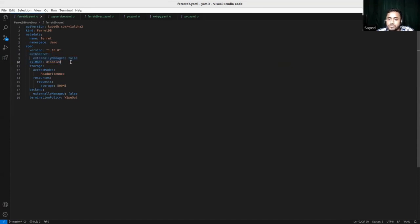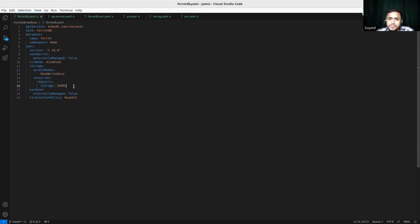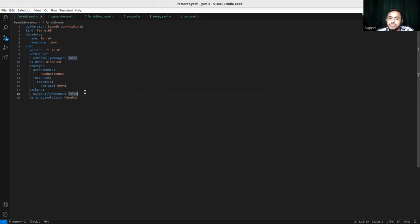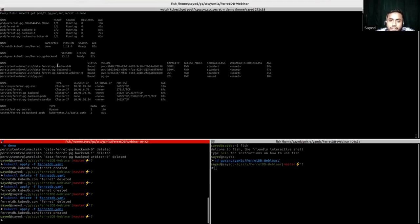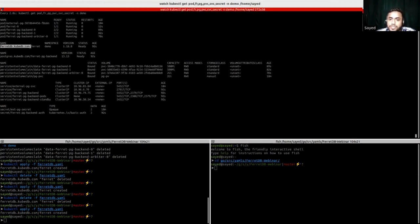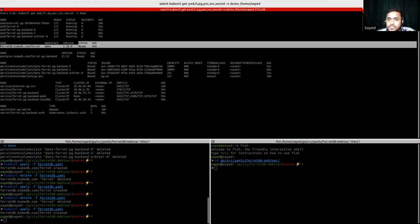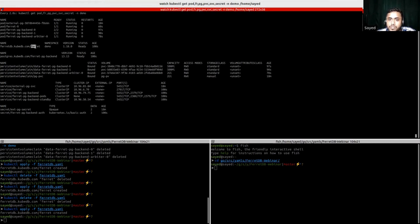This is the storage section that will be passed to the backend PostgreSQL controller. The important part here is that spec.backend.externallyManaged is false, meaning the backend will be managed internally and KubeDB will automate the whole process — provisioning a KubeDB managed Postgres database for FerretDB. The termination policy is wipeout. Let's check the status of our FerretDB deployment. We can see that our FerretDB custom resource is in ready state. KubeDB also provisioned a Postgres instance named FerretPG-backend, which is also in ready status.